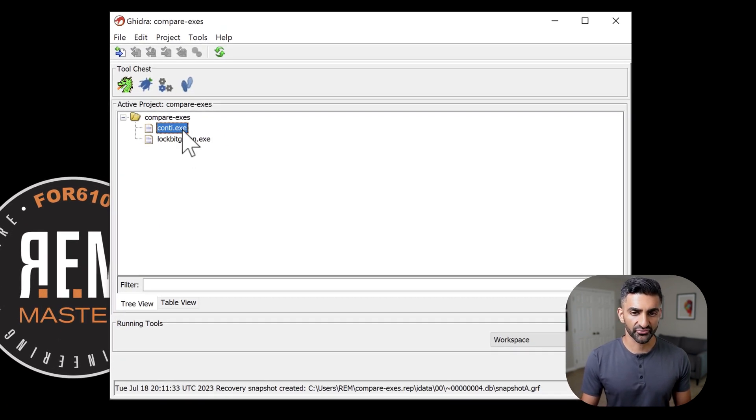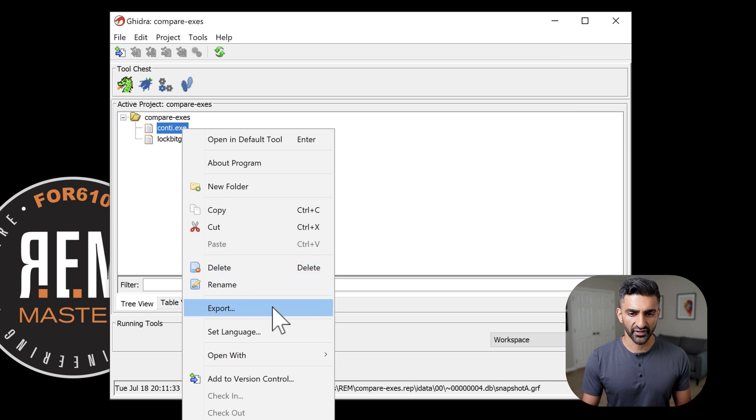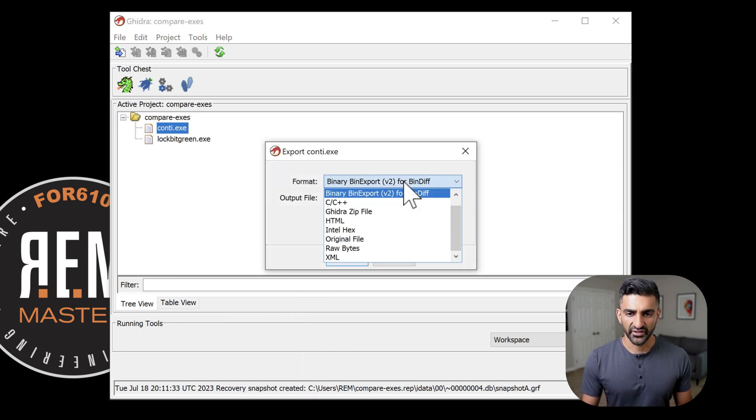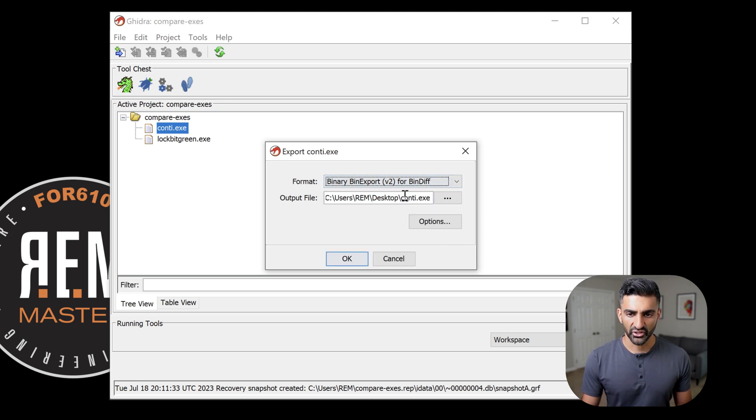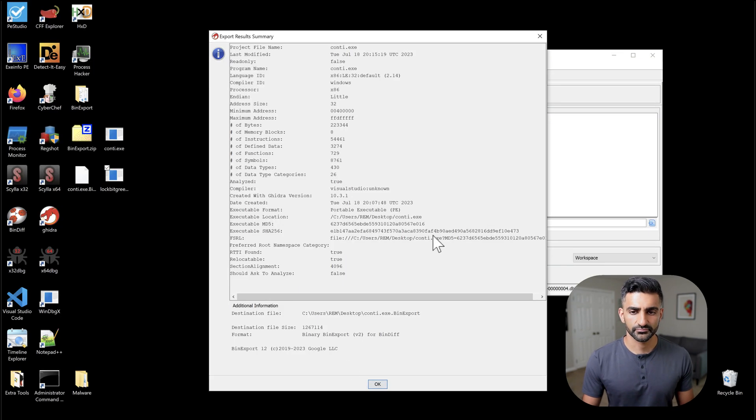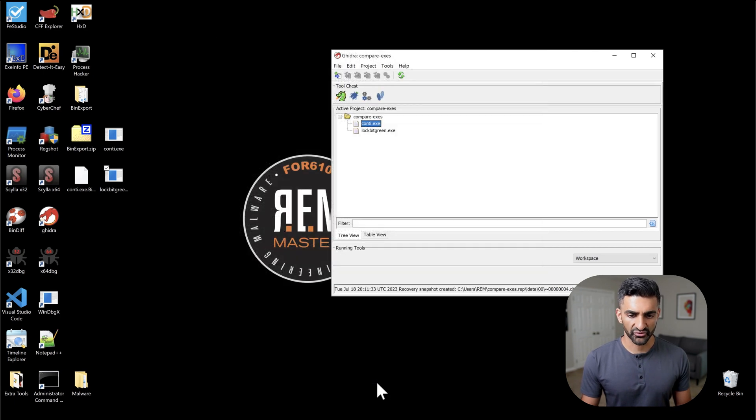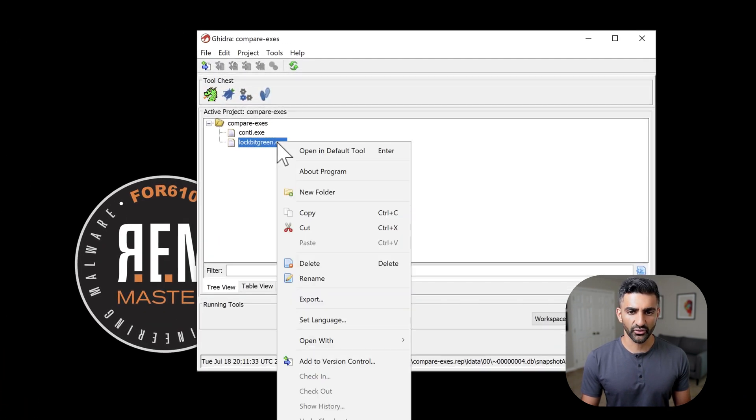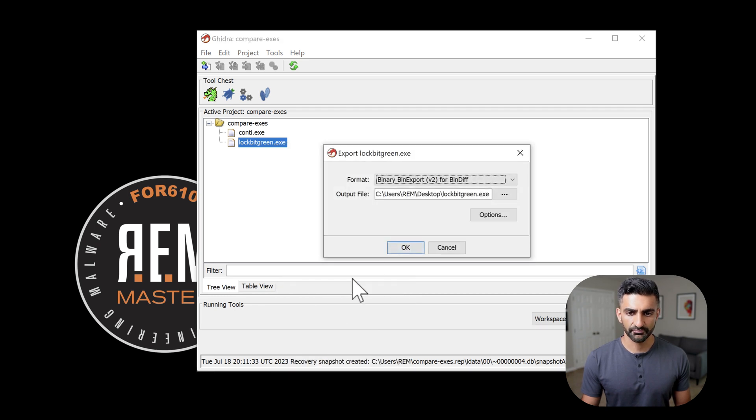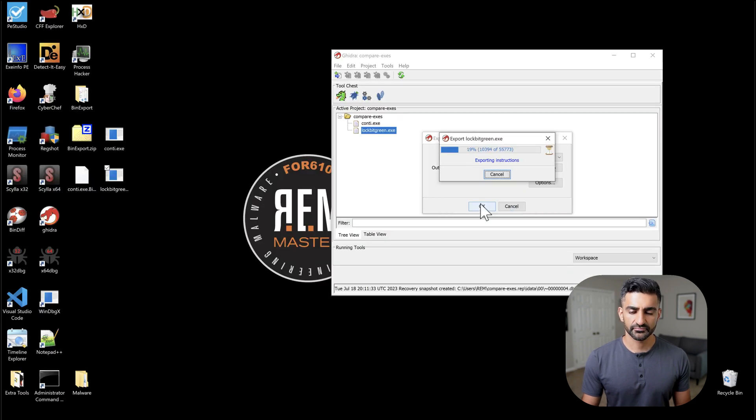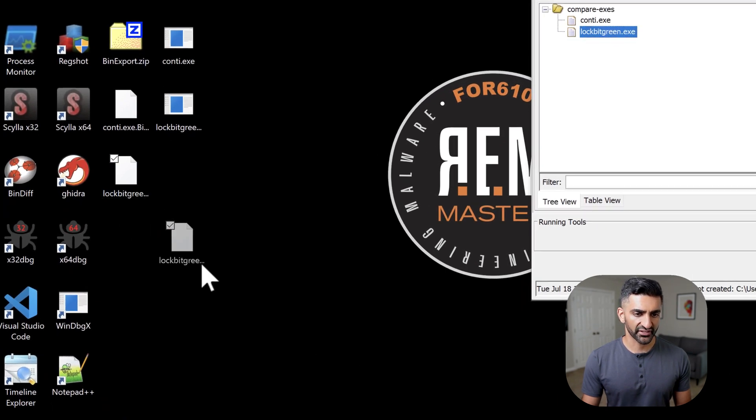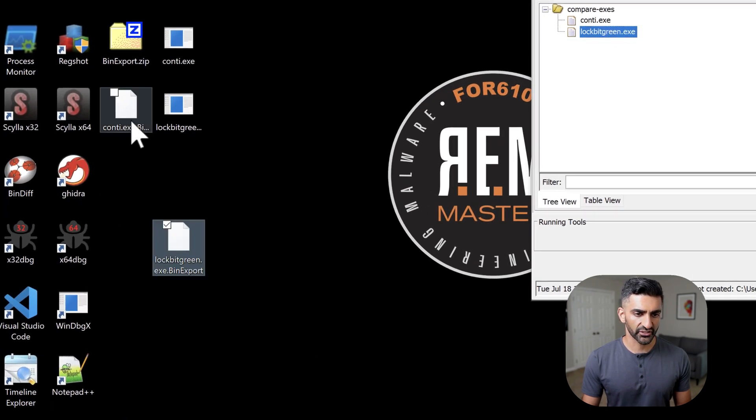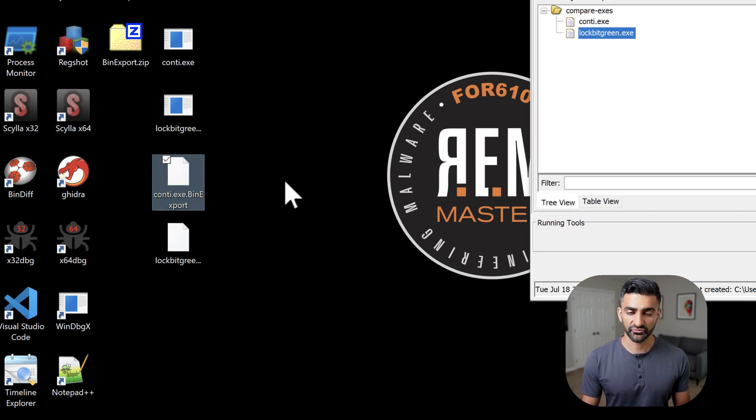So I'm going to choose Conti first. I'll right click and in this context menu, I'll choose export with Binexport. You'll want to, if it hasn't already been selected, click on this pull down and choose binary Binexport. And I'm going to go ahead and save it to the desktop as listed right here and press OK. I now click OK on the exports results summary. And you'll notice I now have my lockbit green and conti.BinExport files.